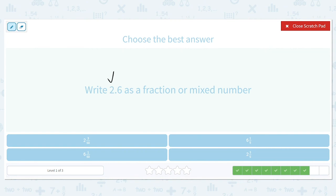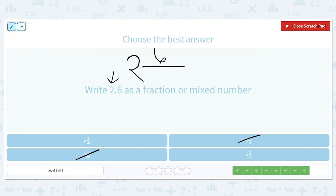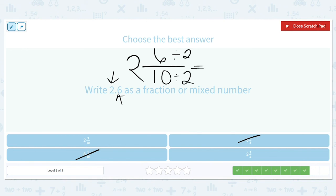Let's write 2.6 as a fraction or mixed number. Two is our whole number, so we can eliminate answers that don't have two as the whole number. We're going to have six over — it's in the tenths place — so six over ten. That needs to be simplified: six and ten are both even, so we divide both top and bottom by two. The numerator becomes three and the denominator becomes five. Our final answer is two and three fifths.